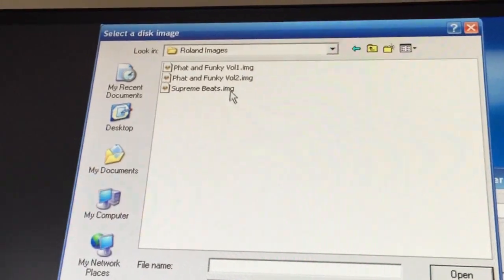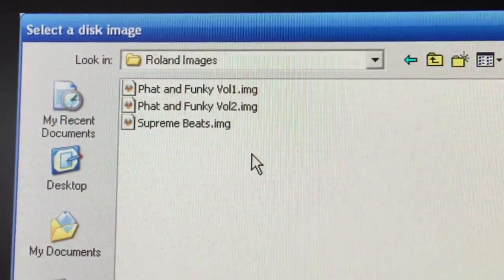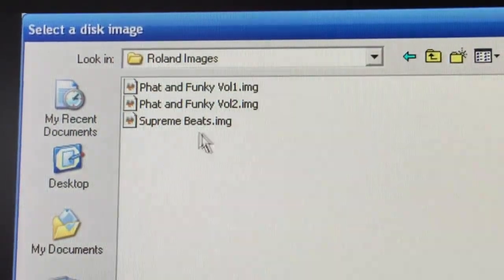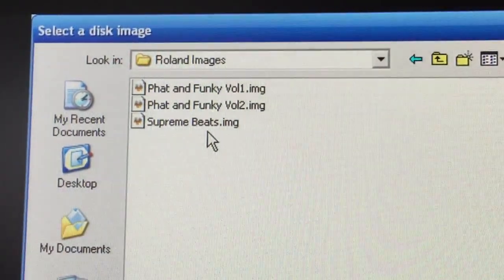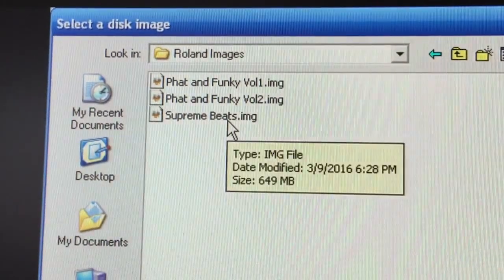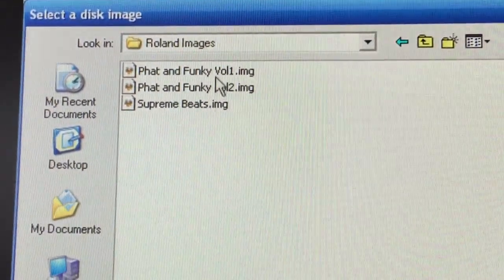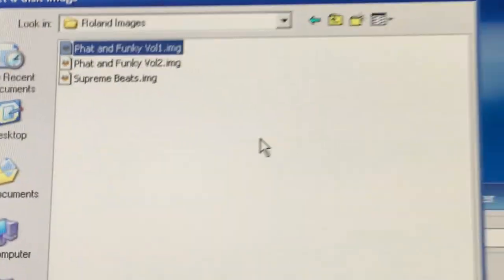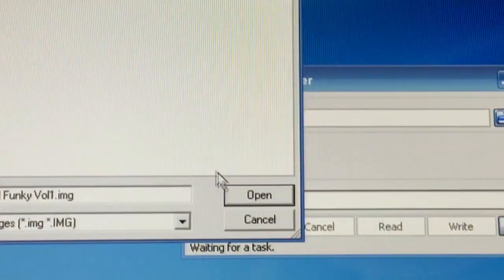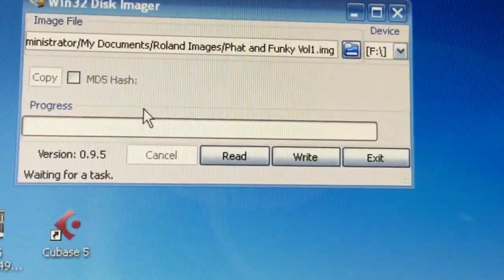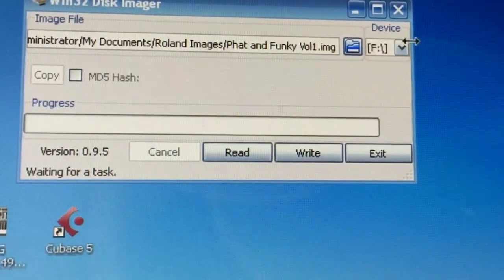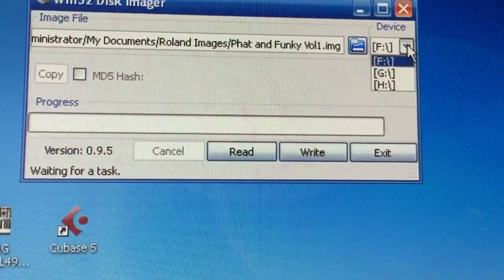Phantom Funky 1, 2, and Supreme B. So I'm going to put these three onto my three virtual drives. So let's click on one here, and it's just a matter of selecting the drive you want to burn this on. I'm going to pick F and click on Write.